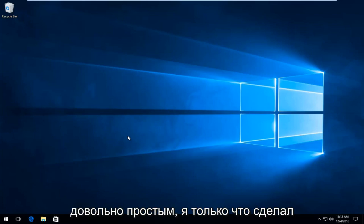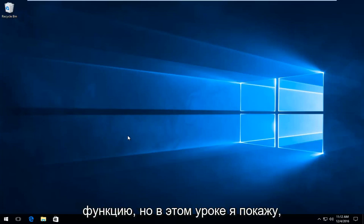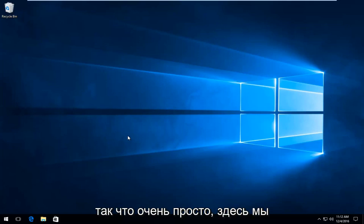So this is going to be pretty straightforward. I just made a tutorial about how to enable this feature, but in this tutorial I'll be showing you how to turn it off. So very straightforward here.